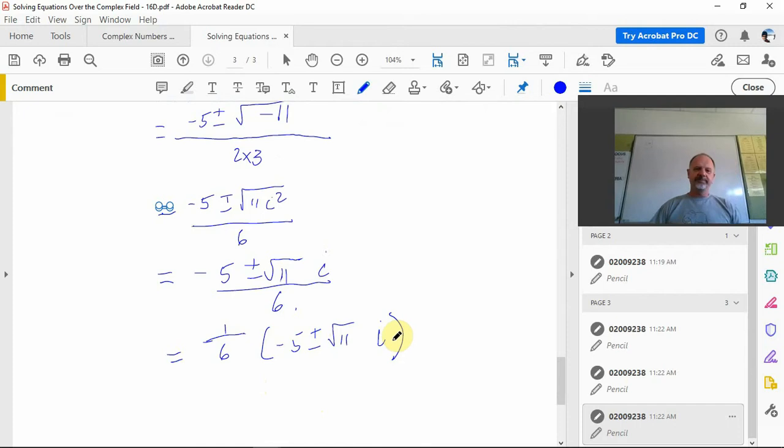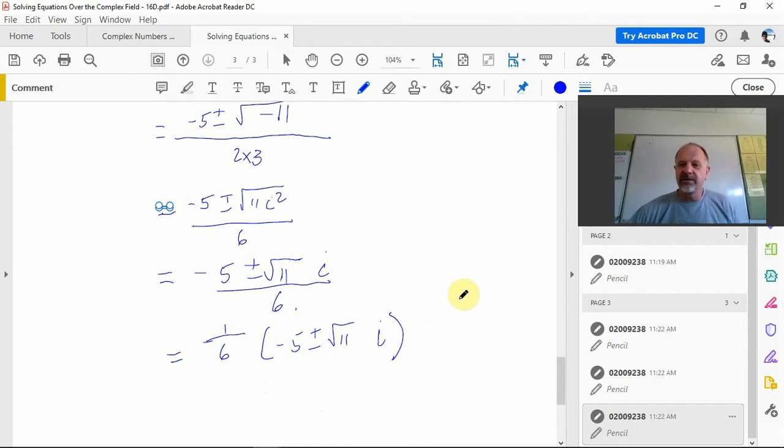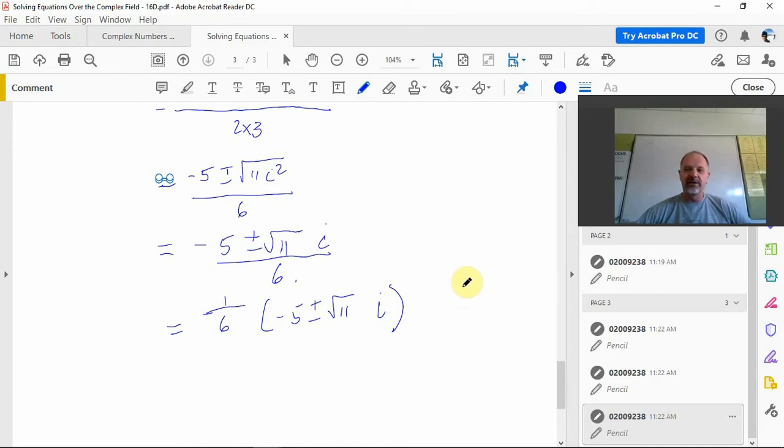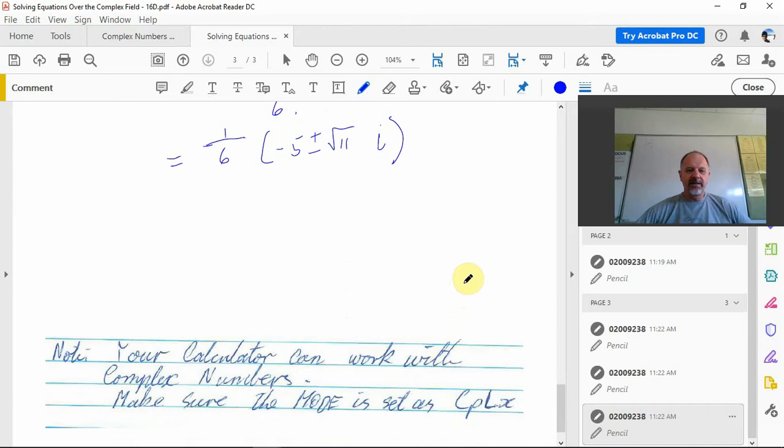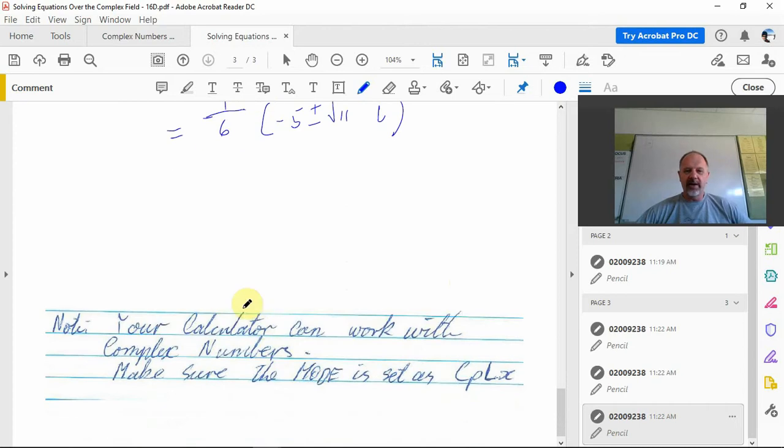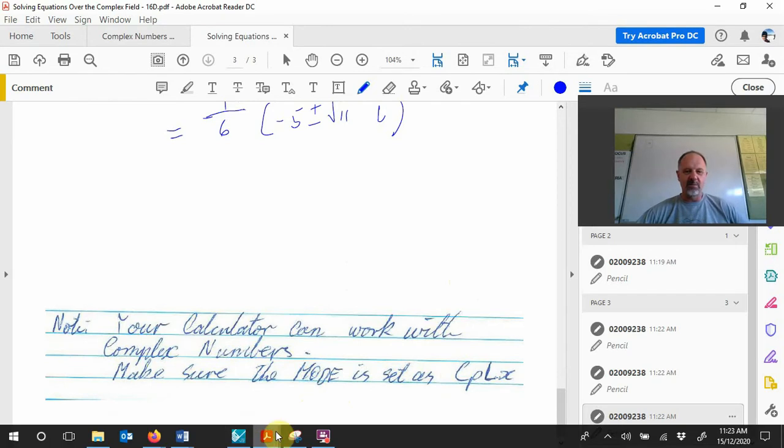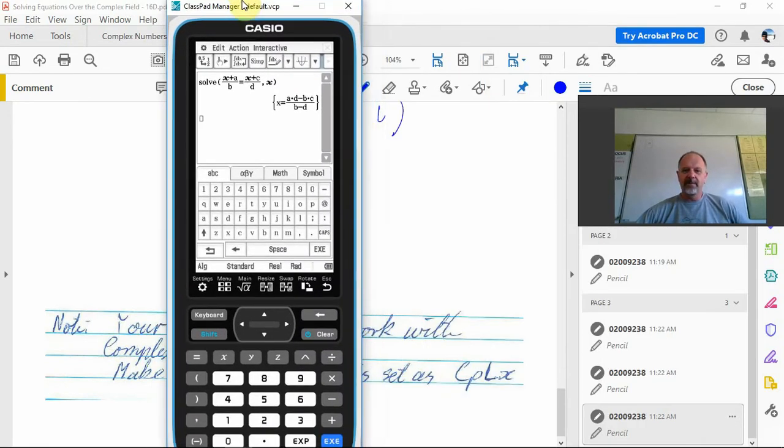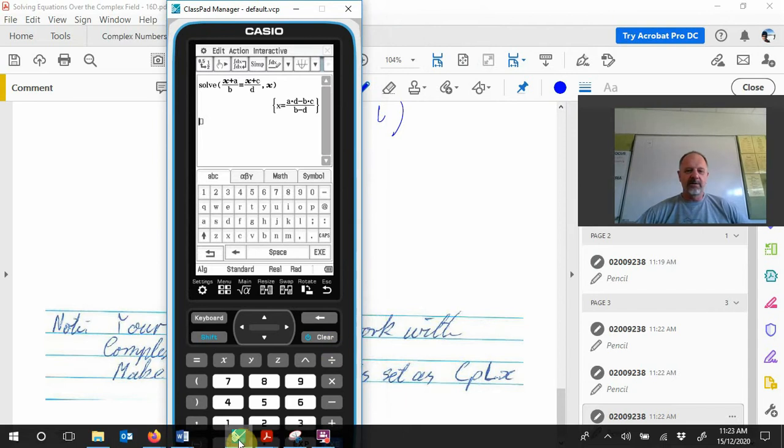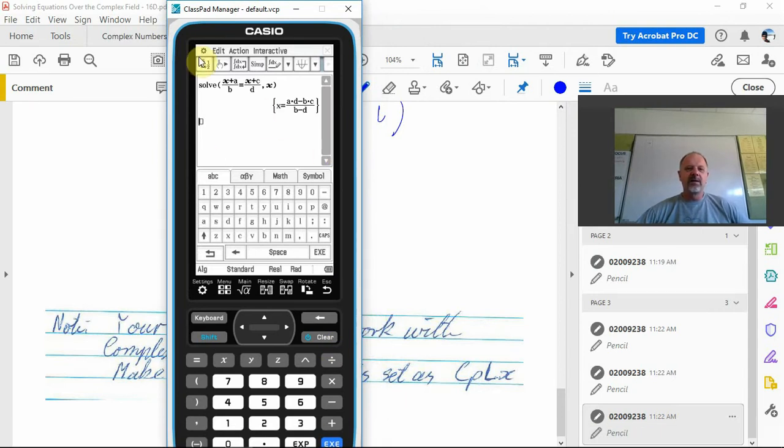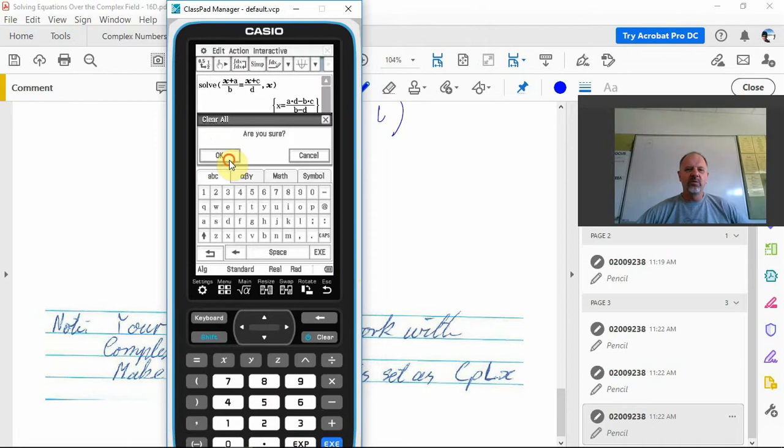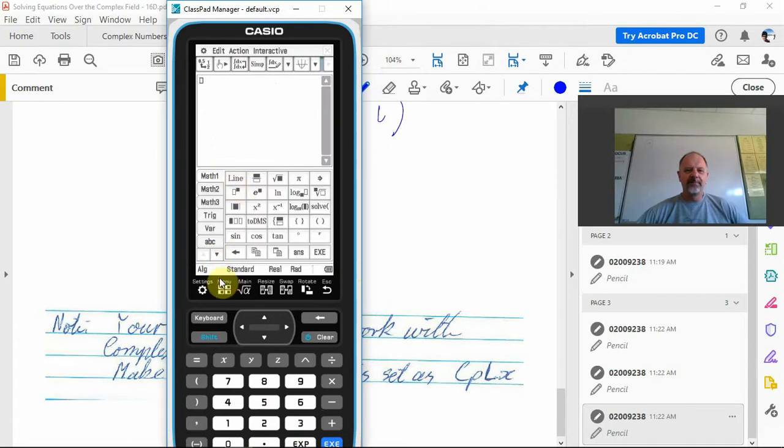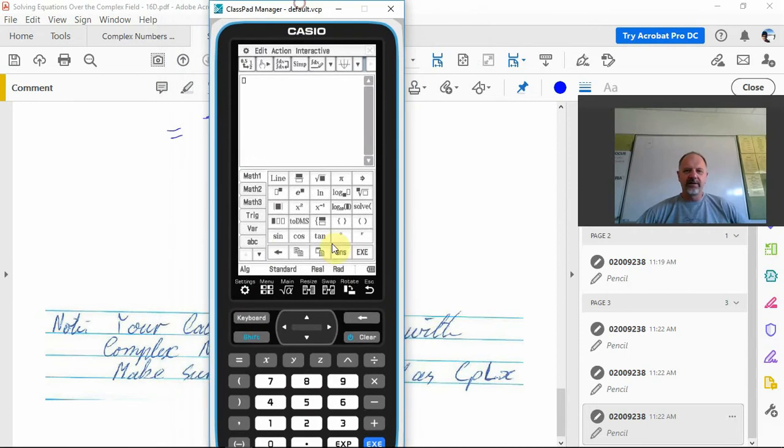That's pretty much it for this part. This is just the introduction, early part of it, so they can get a bit more complicated than that. The other thing is your calculator can work with complex numbers, so you just need to make sure you set your mode as complex. Let's clear all.